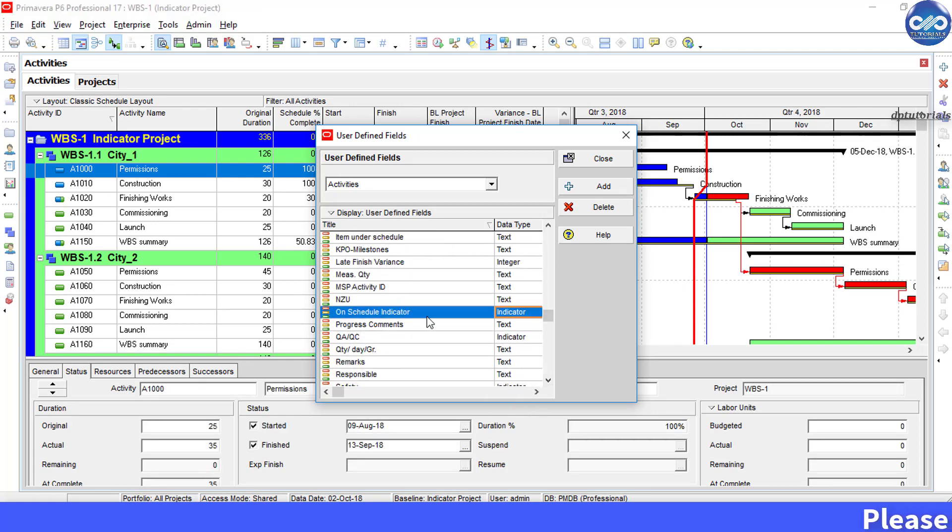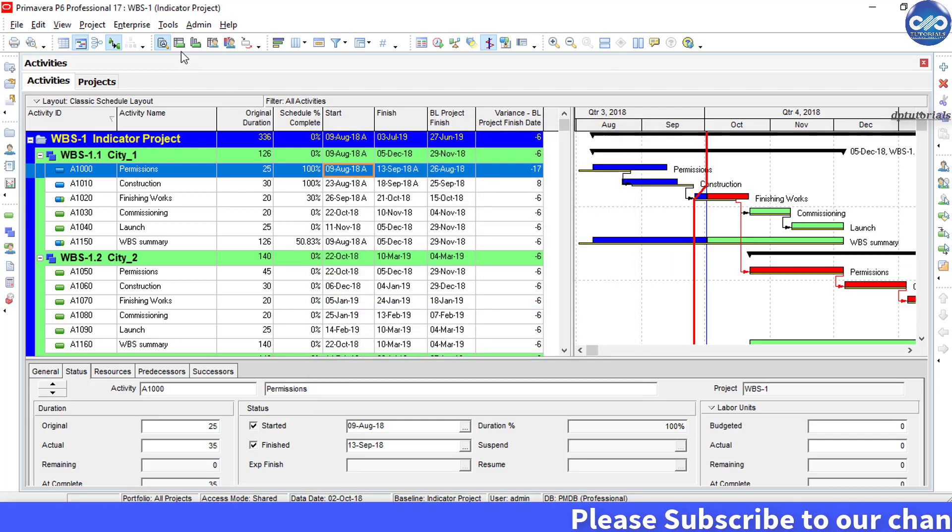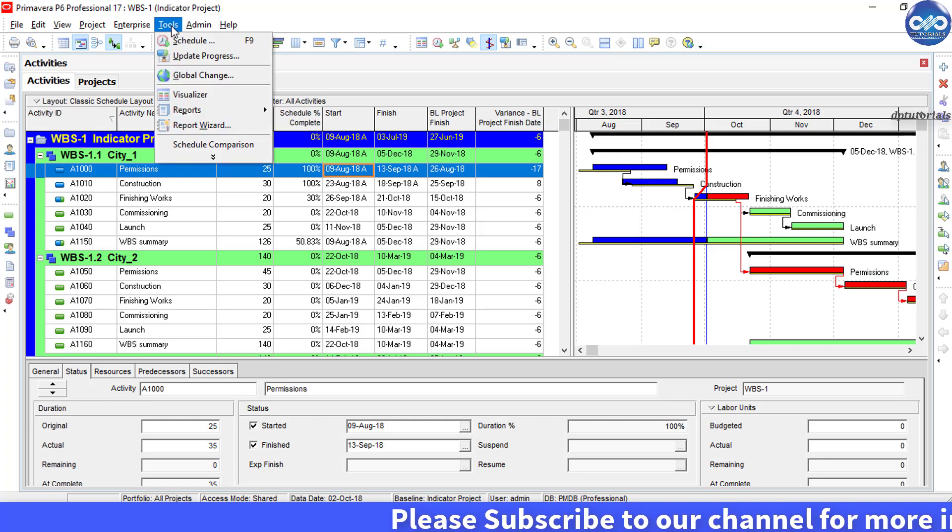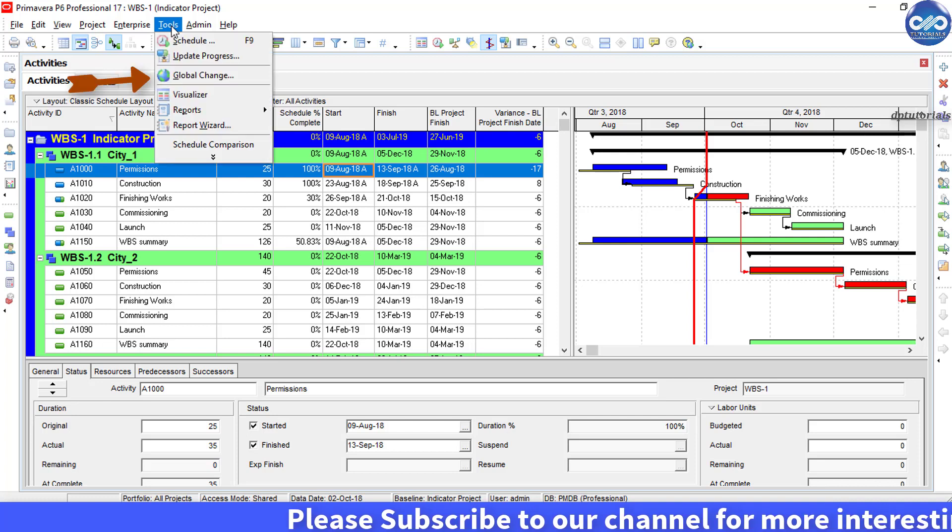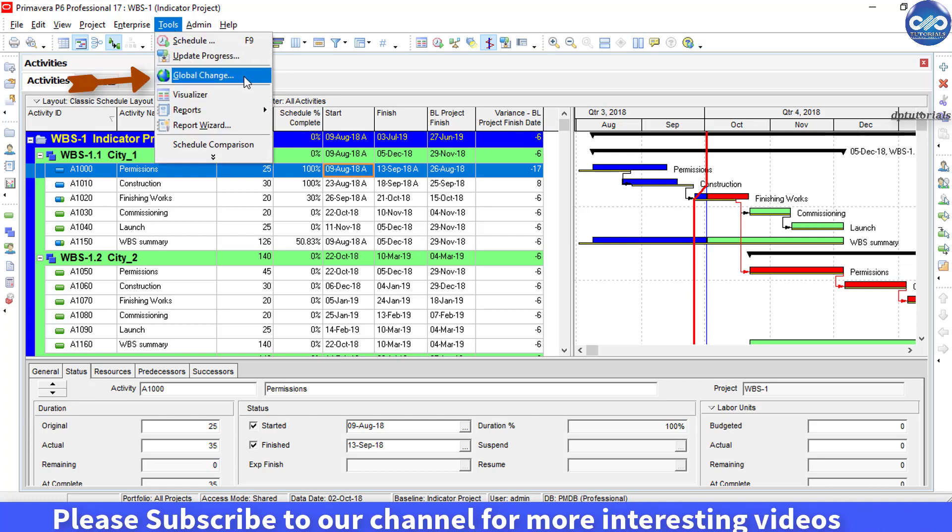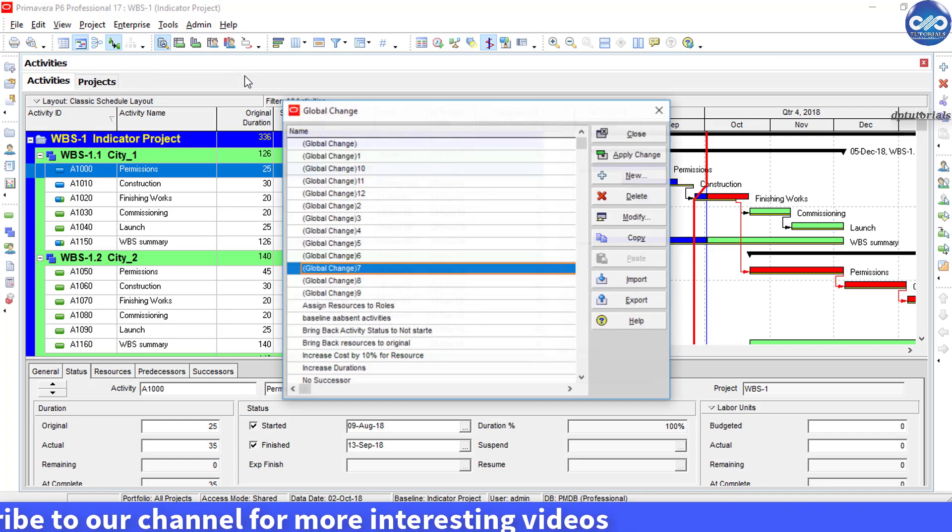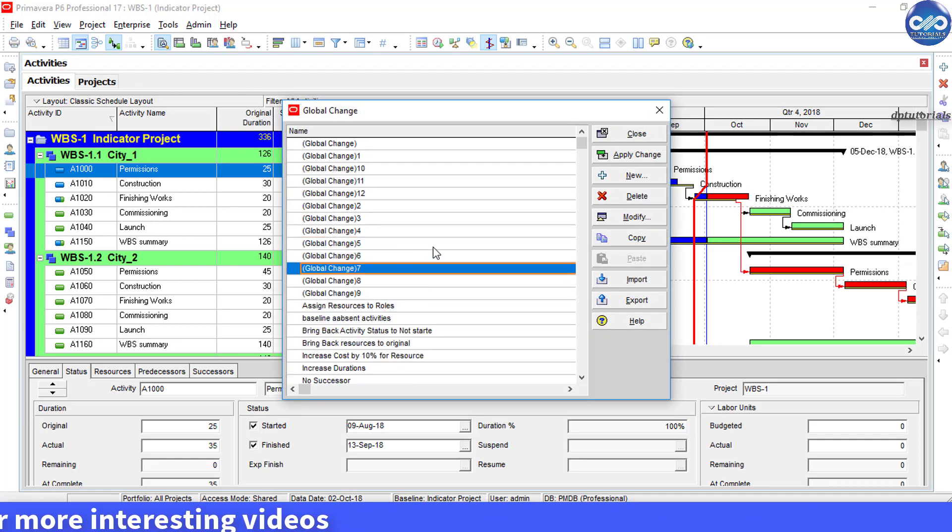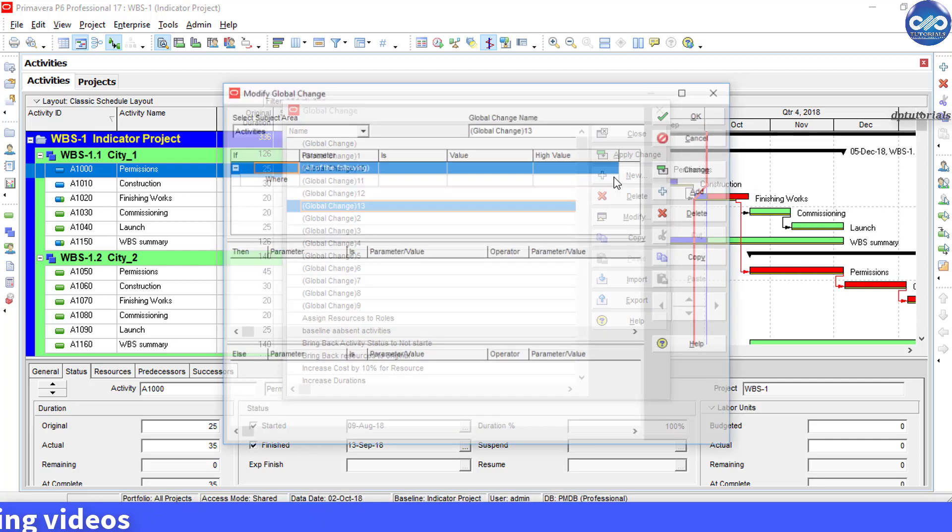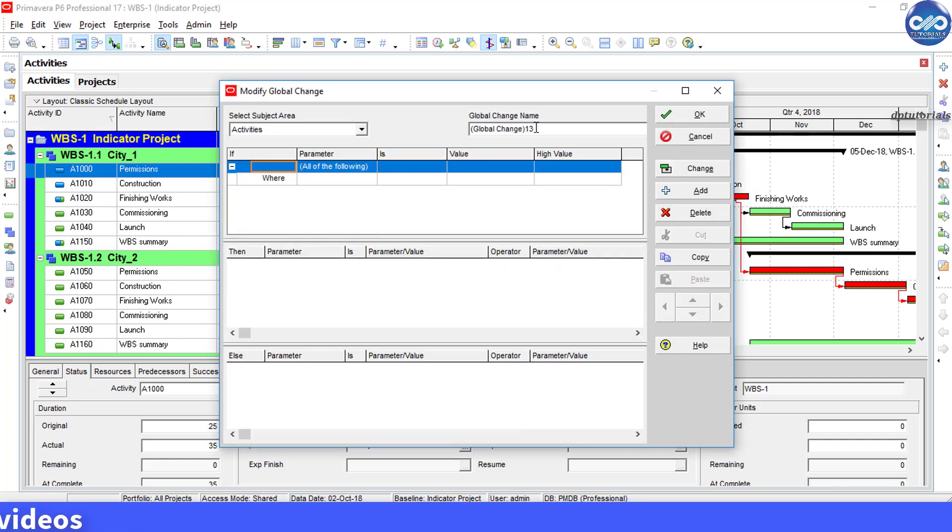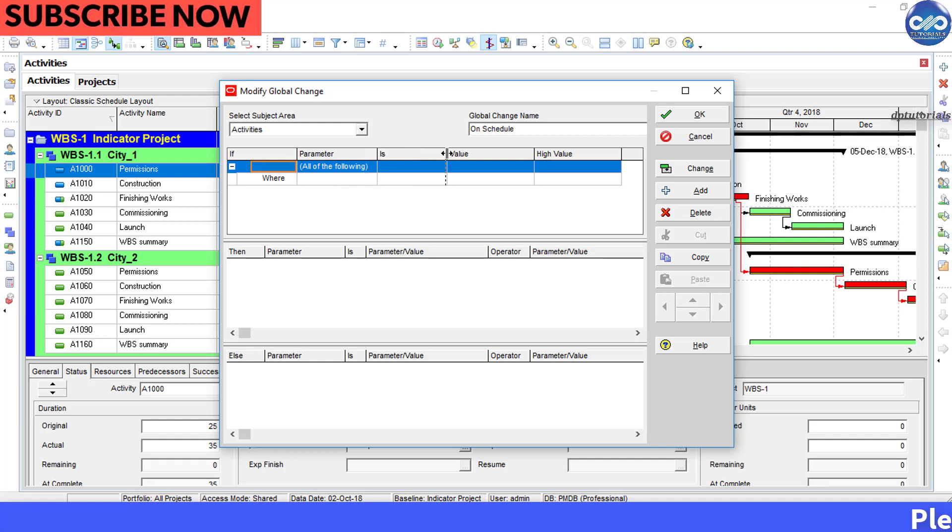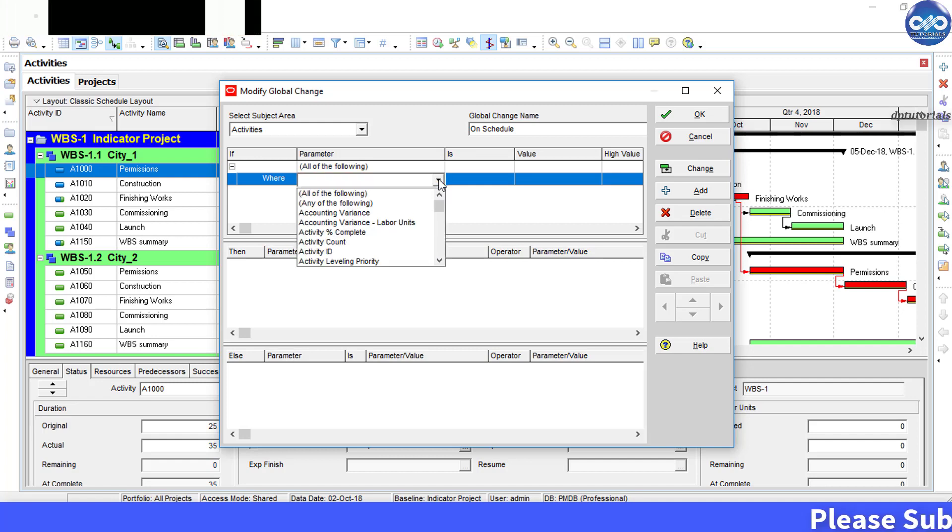Now again go to the menu bar and click on Tools and select Global Change. Now click New. You can name this global change as On Schedule.